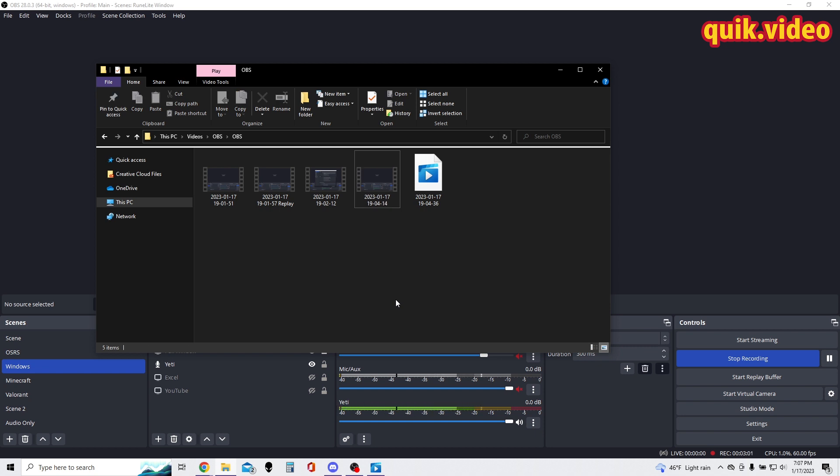But that is how you change the file name of a recording in OBS. You can change whatever you want. Again, I like it to be the dates - it's just easy for me to sort and filter by, but you can do whatever you want. That was a quick video on how to change and customize a file name in OBS.